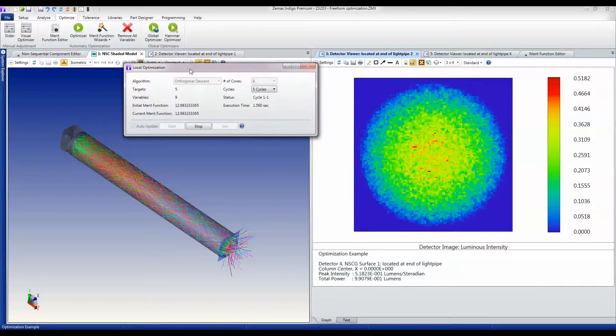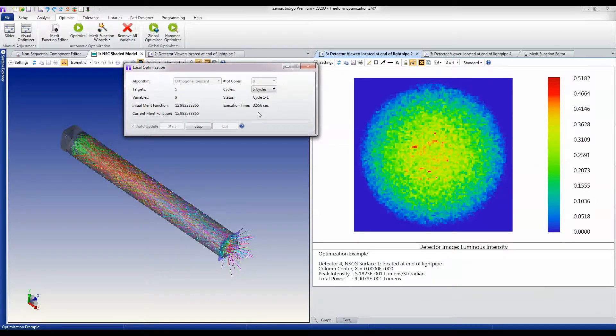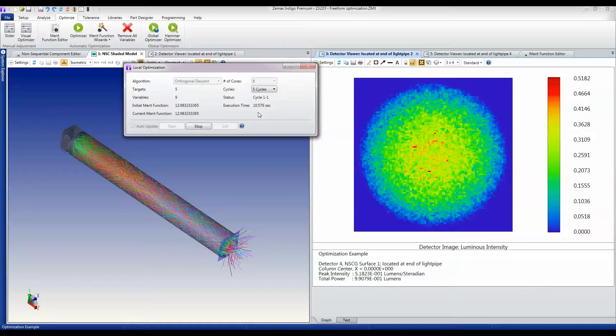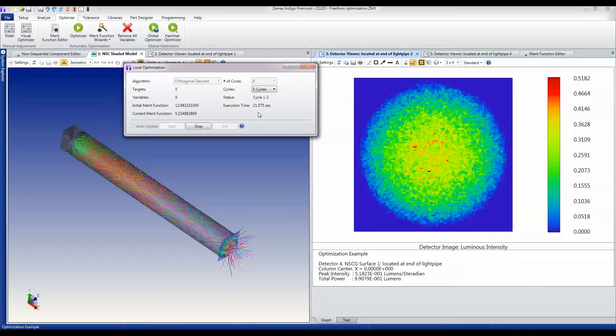What OpticStudio is doing now is ray tracing through this design and perturbing the free-form optic in ways to see which gives me the smallest angular radius as an output from this light pipe while also conserving power.